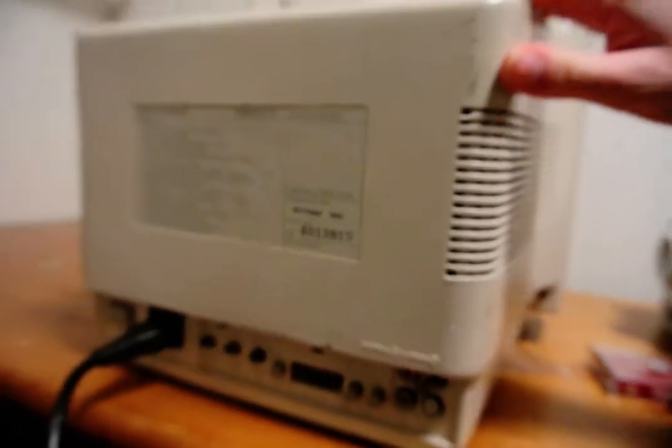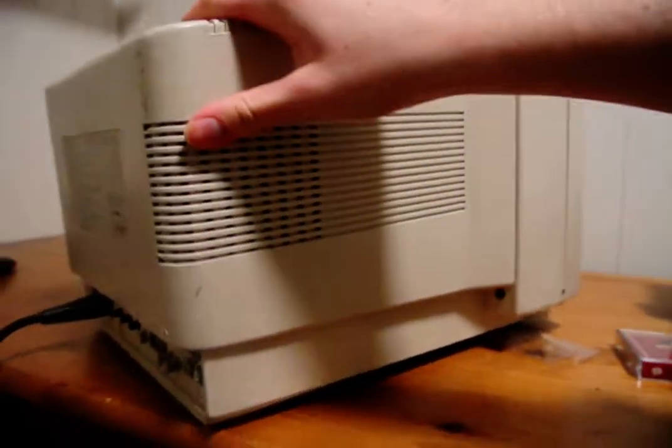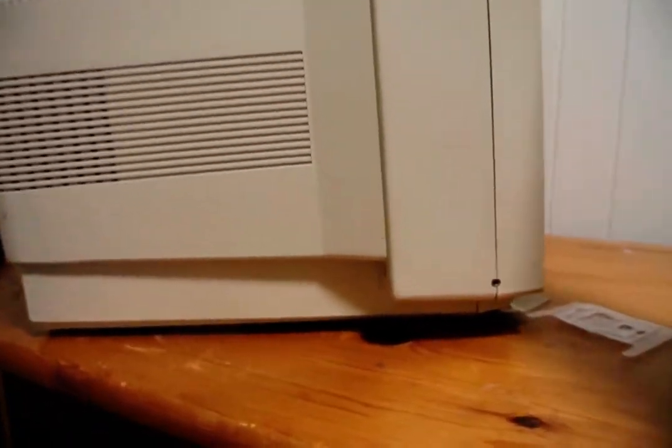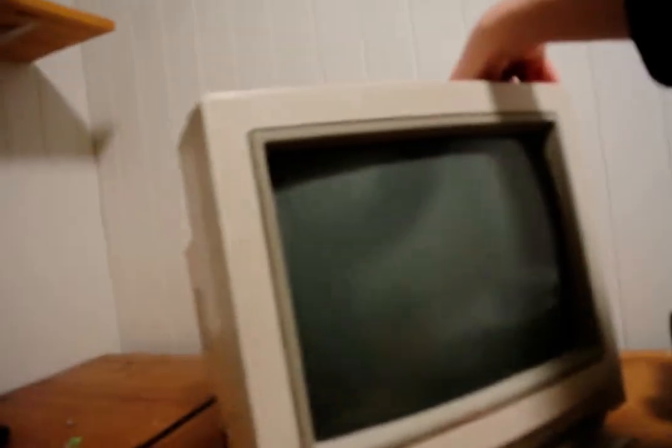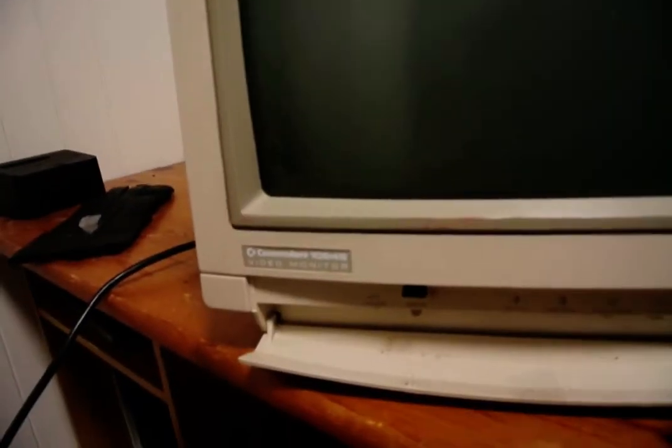But it still turns on. Let's see, the monitor still turns on. Let's turn it on.